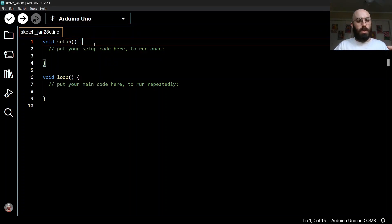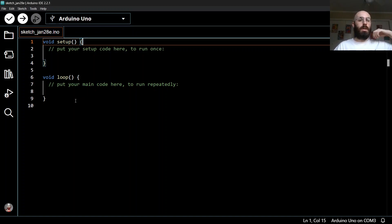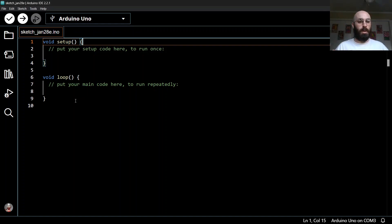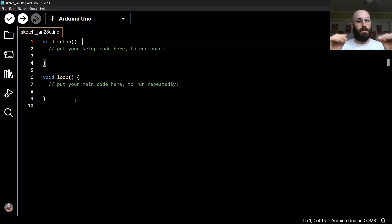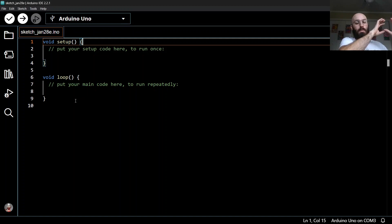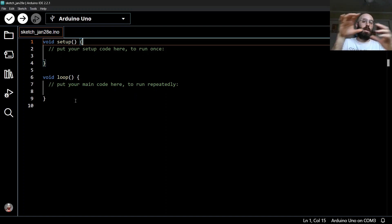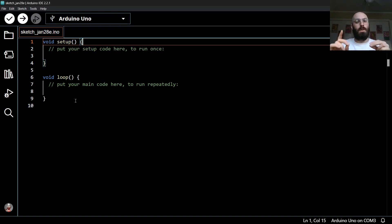The way the Arduino works is we define setup and loop, and then behind the scenes the Arduino calls the setup function once and calls the loop function over and over again. Function definition means we're defining the individual lines of code that execute as part of that function. Function calling means something else in the program jumps into our function and executes each of the individual lines of code.